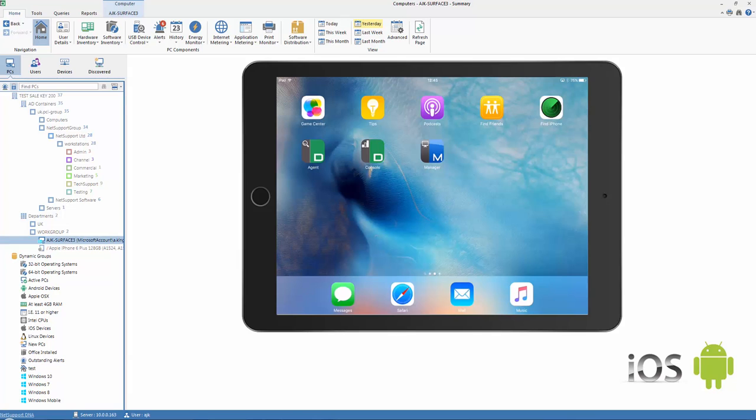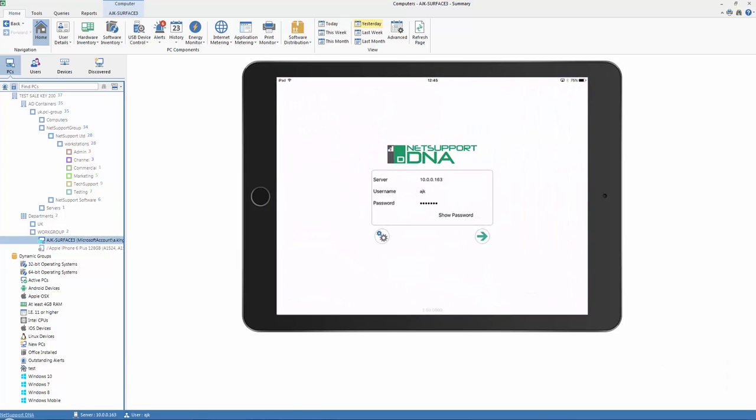Here we have an iPad displayed on the screen representing a control user. We can log into the console using exactly the same credentials as we do on our desktop console.